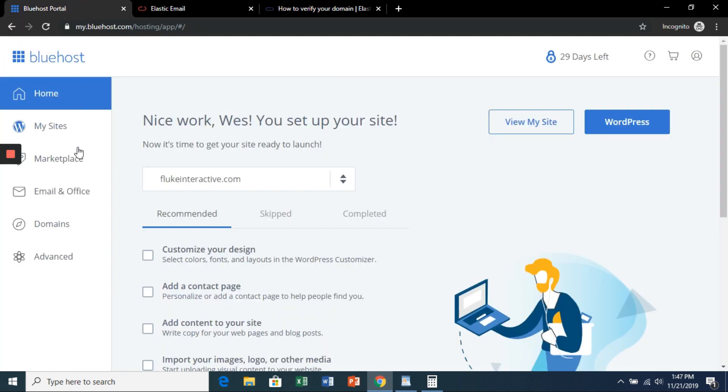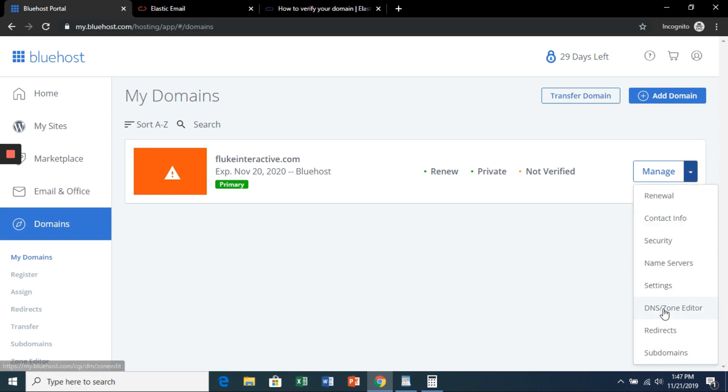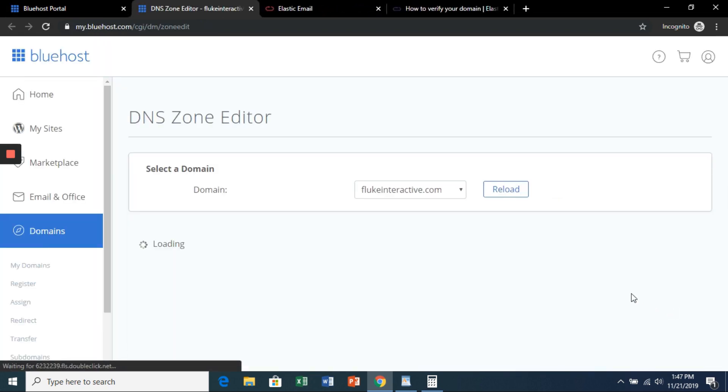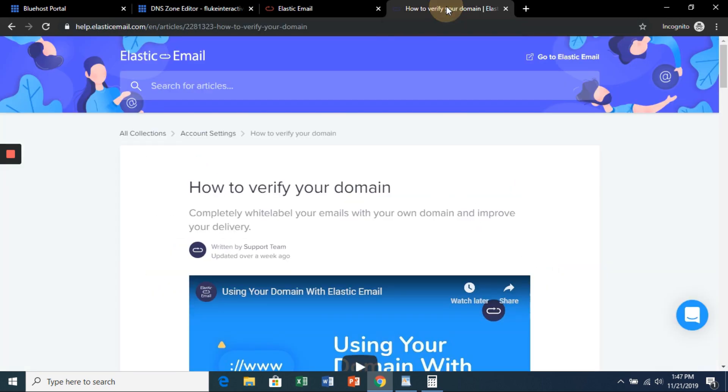So in the Bluehost portal, instead of hitting advanced, we're going to hit domains, and then the drop-down arrow, and then DNS zone editor.